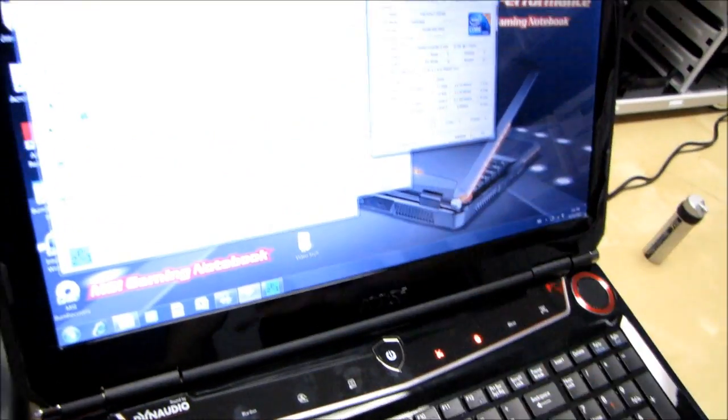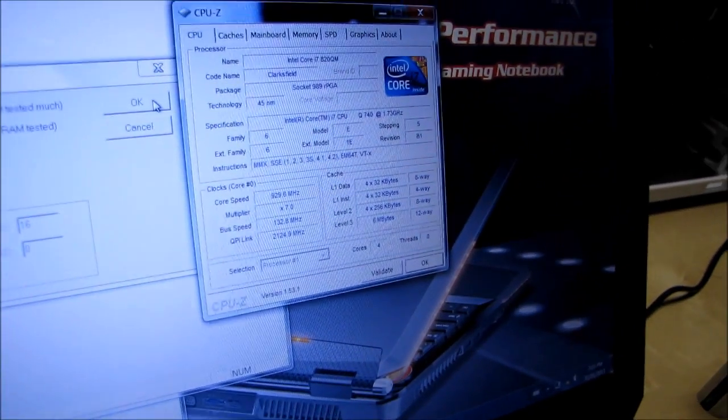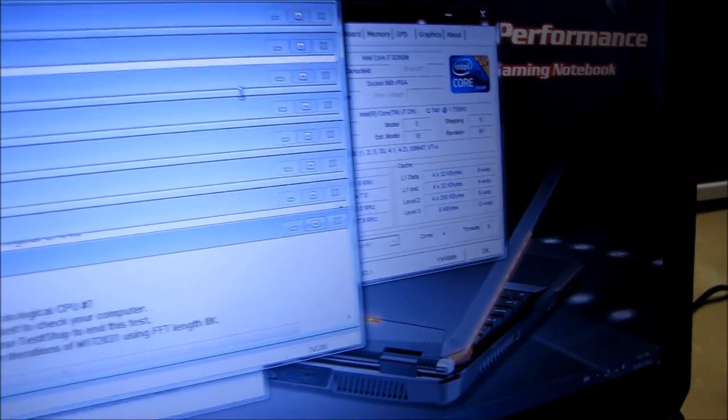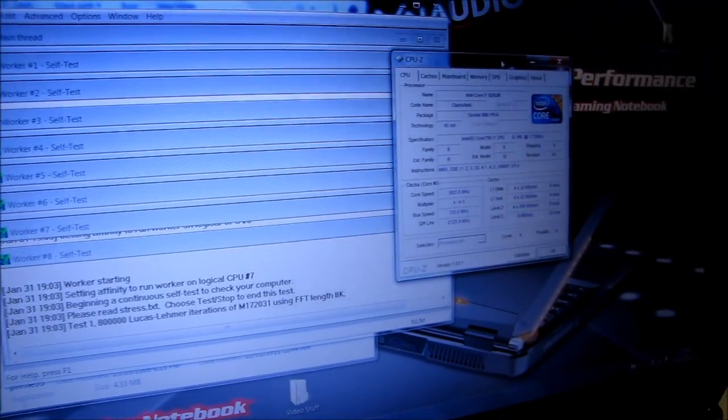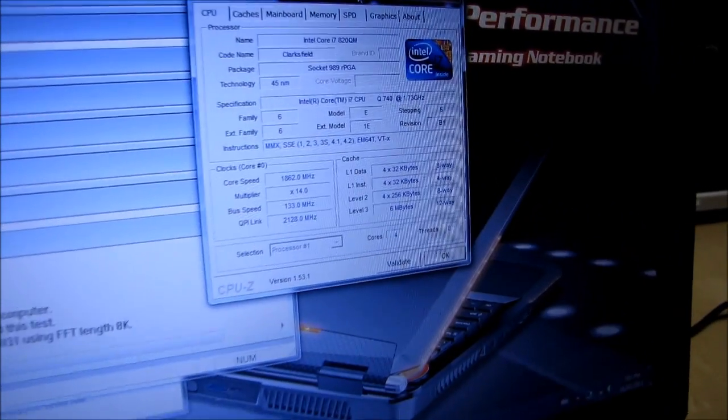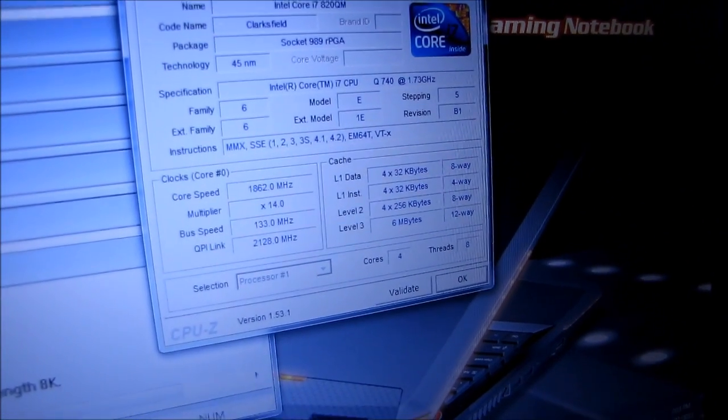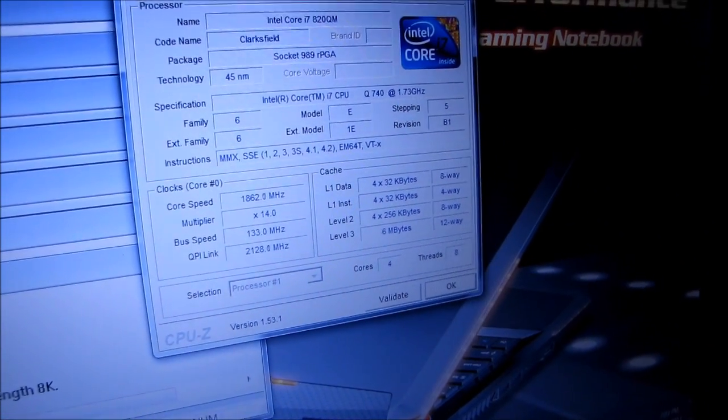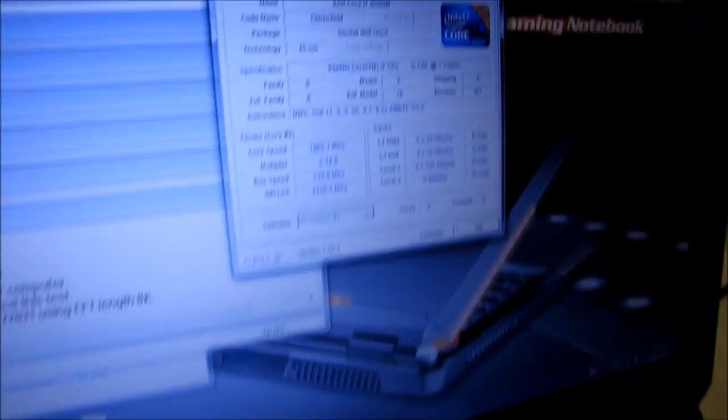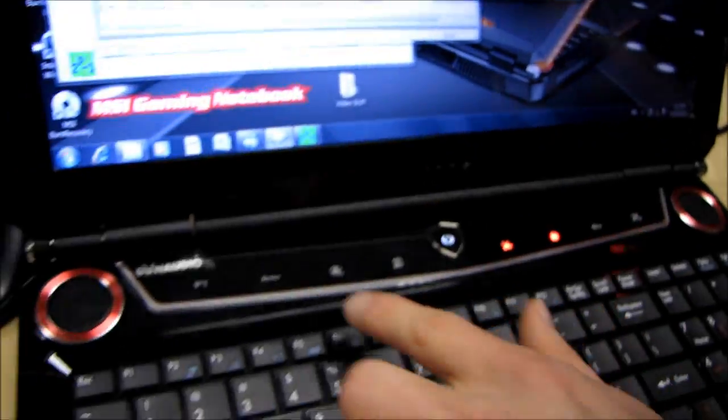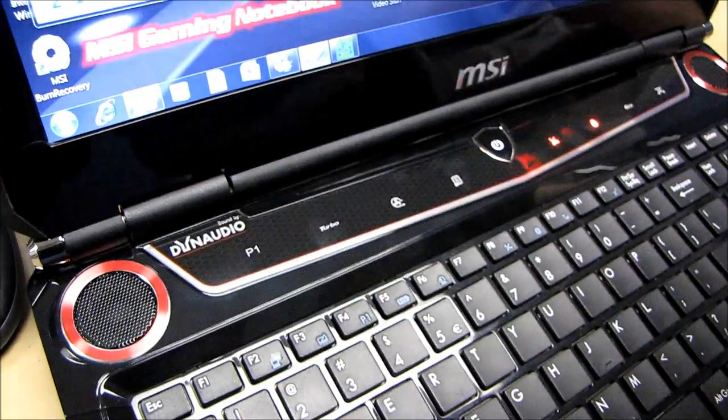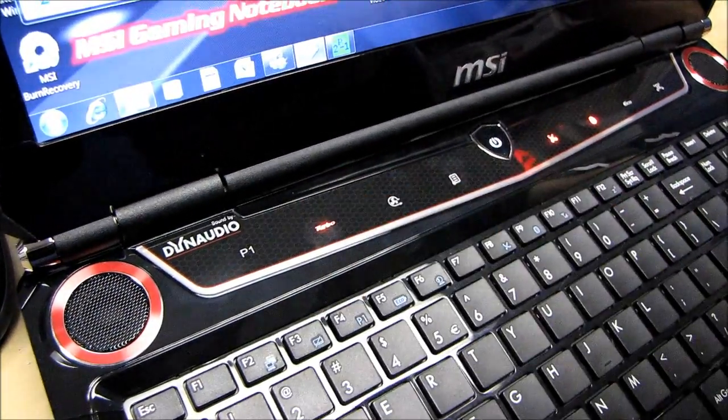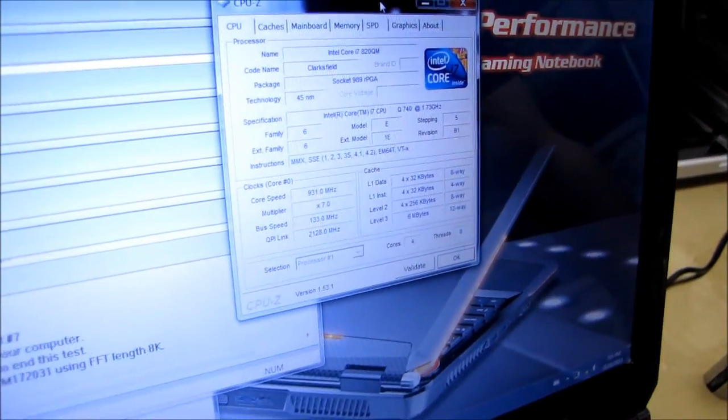Our core speed is 931 megahertz. I'm gonna turn on Prime95, and you're gonna see the core speed is going to jump up to 1.862 gigahertz. Okay, now check this out, check this out. I'm gonna press the turbo button. Bam, turbo on.